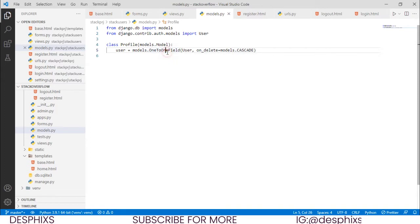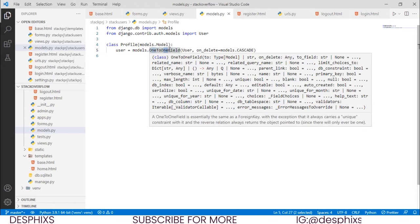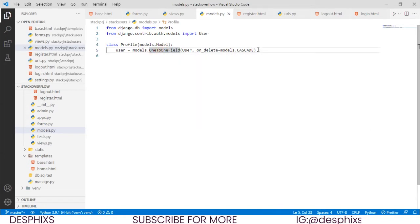Let me explain what we did. We set user equal to models.OneToOneField. One user is supposed to have one profile — one user cannot have two profiles. That's what OneToOneField does: it connects one user to one profile. It's not like a ManyToMany field or a ForeignKey, which we'll talk about later.